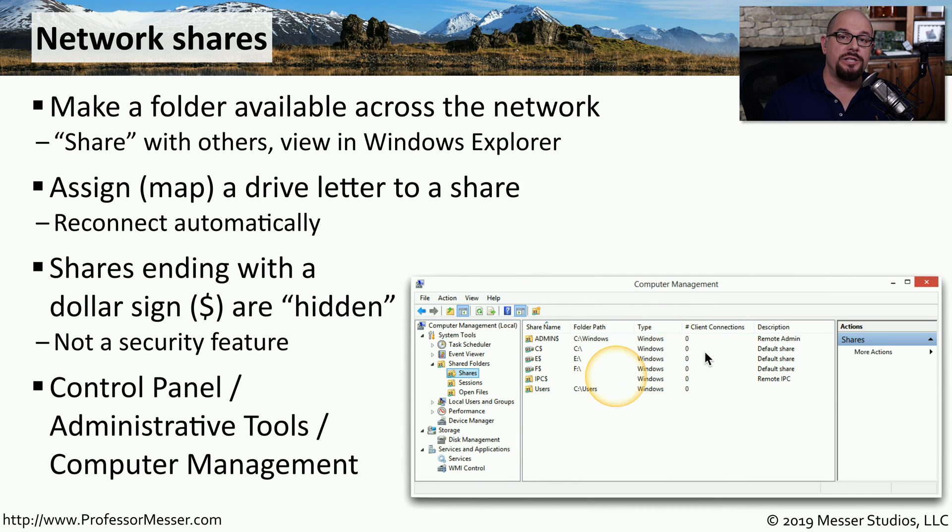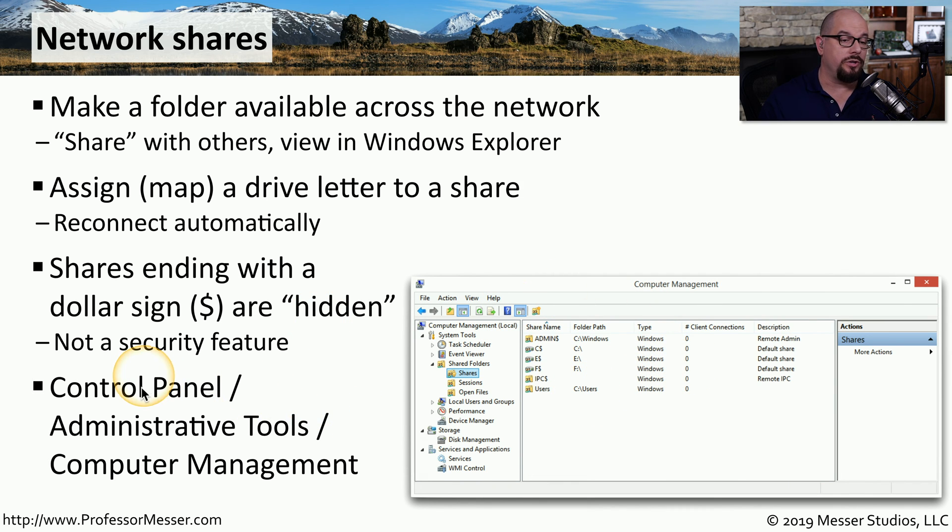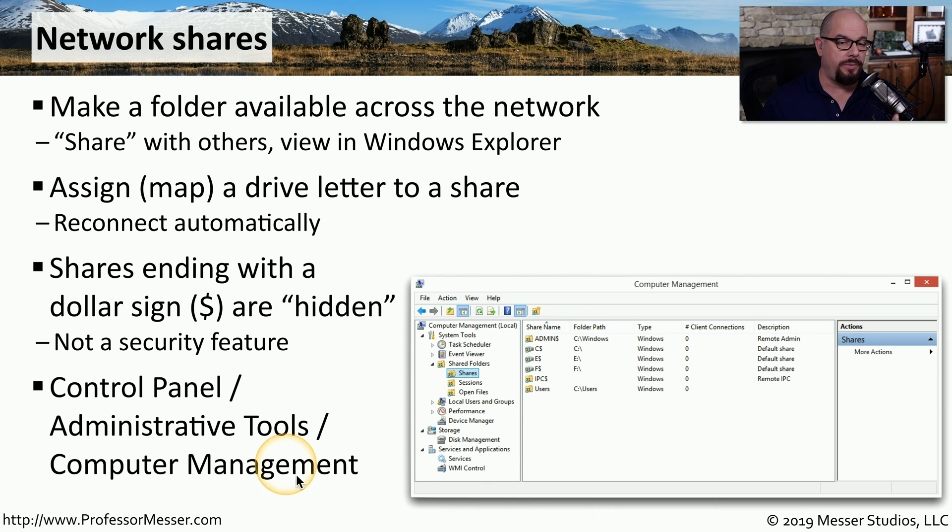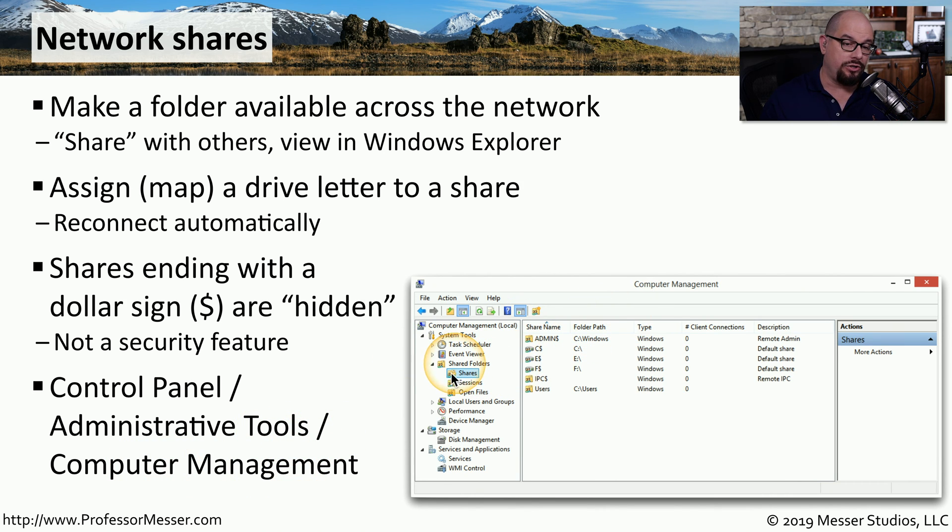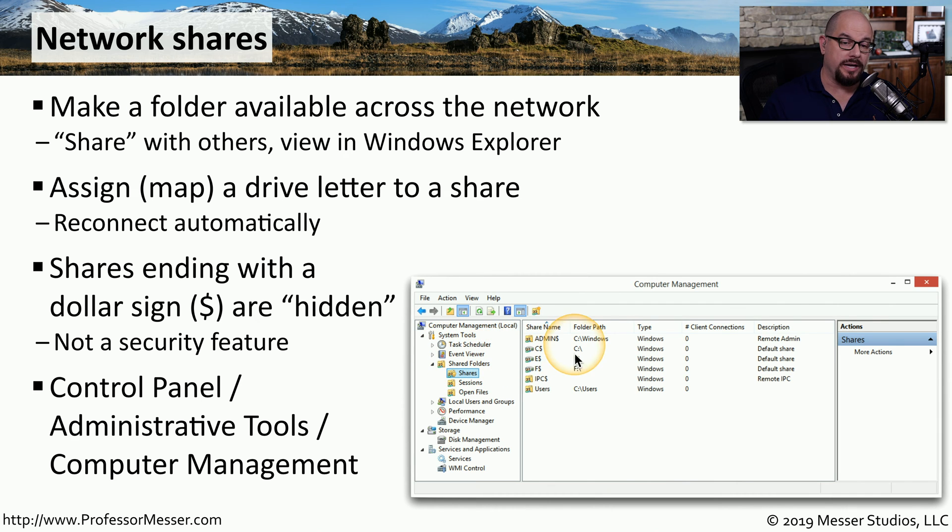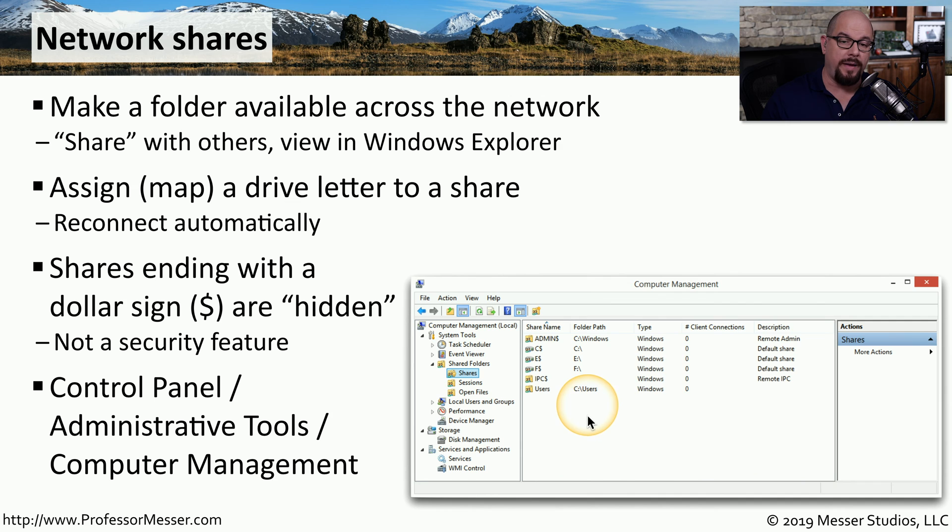If you'd like to see the shares that are configured on your computer, you can go to the control panel under administrative tools and choose computer management. Inside of computer management, you could choose to look at the shared folders. And under the shares options, you can list out all the share names, their folder path, and how many people may be connected to that share at any time.